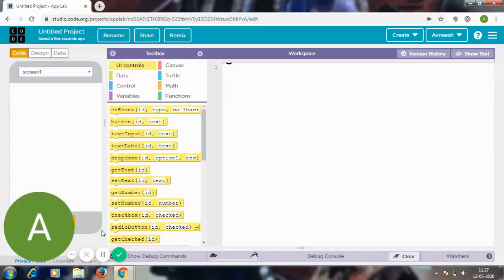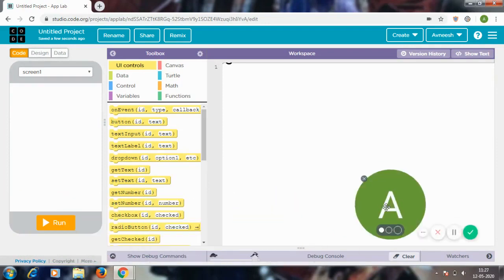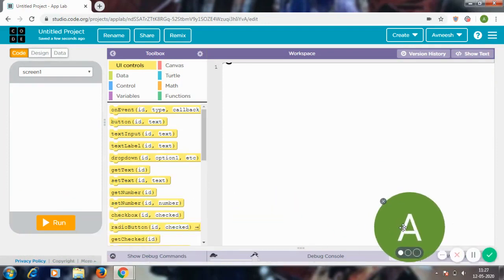Hi everybody and welcome back to another Code Dragon video. In today's video I'm going to be showing you how you can set a timer on code.org in just a few simple lines of code, so let's just get started.